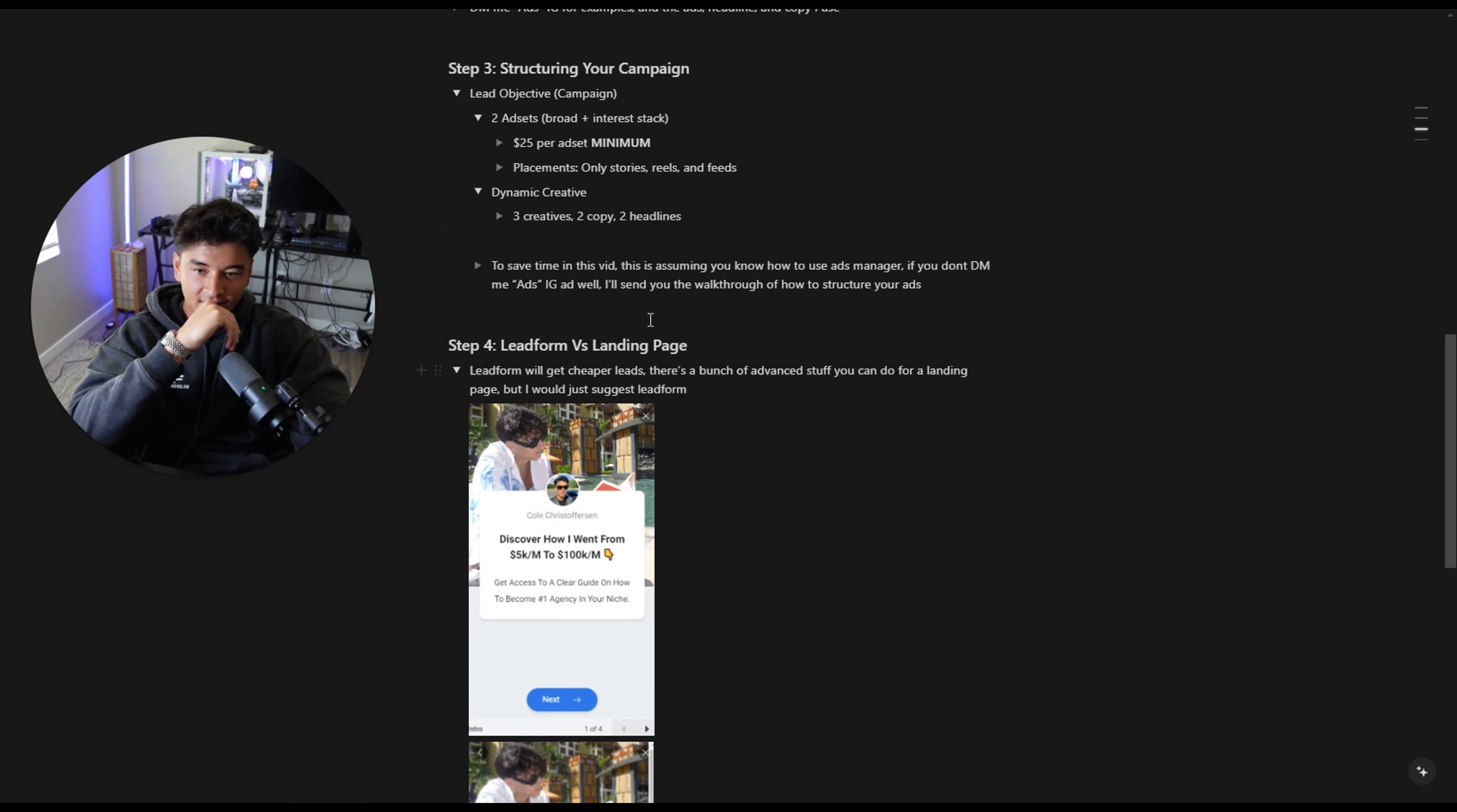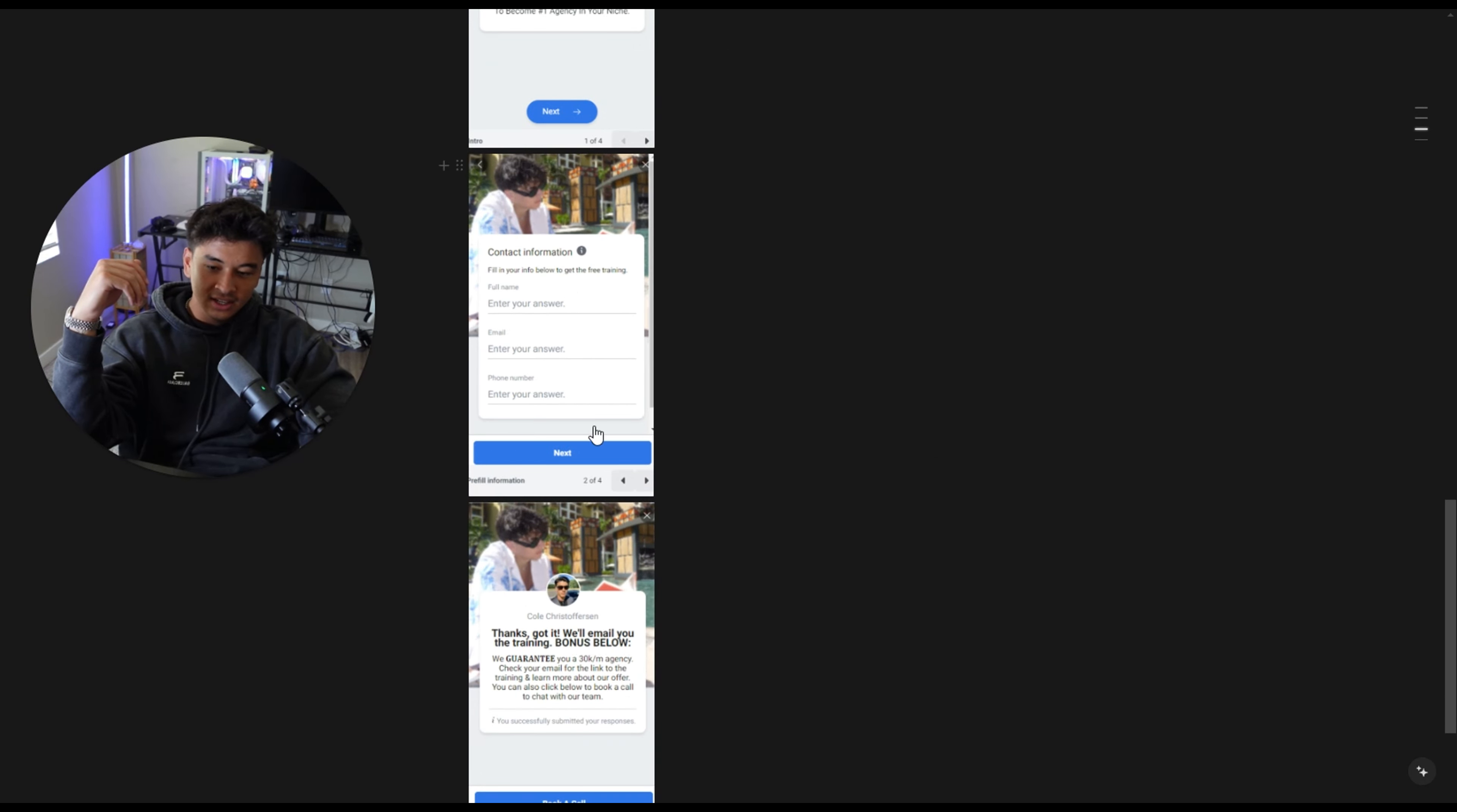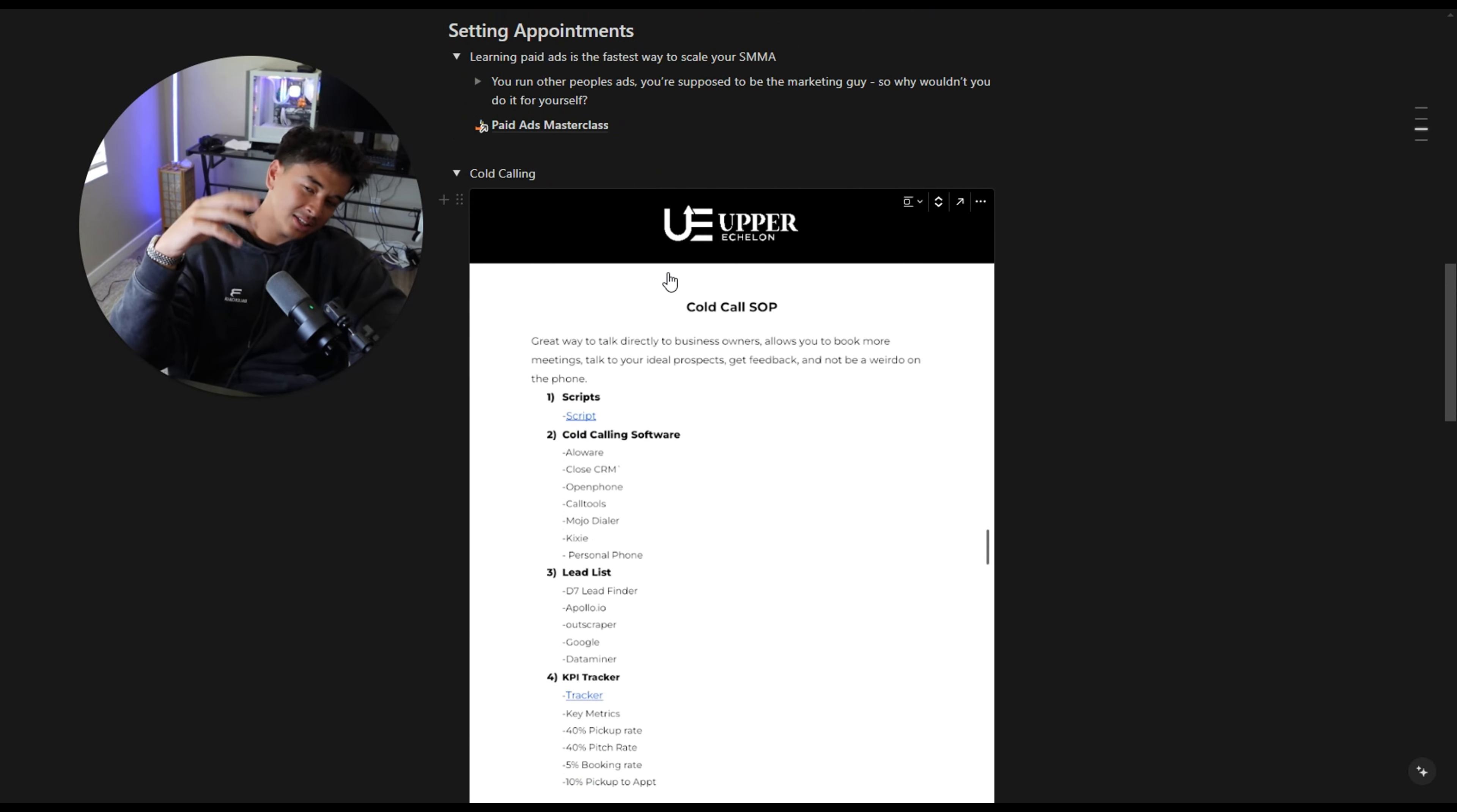What I would do is I'd make an ad like that and you guys can go through videos and shit like that for what I have for you here. Structuring your campaign, just do two ads. One broad, one interest stack. And $25 per ad set minimum. So I wouldn't run ads unless you have like a thousand dollars liquid in your bank account. Lead form literally just copy this exact thing.